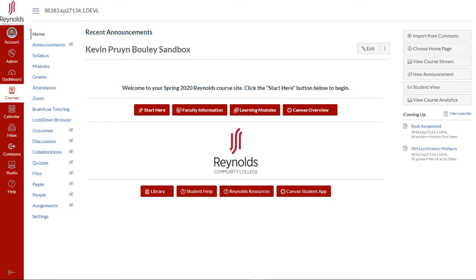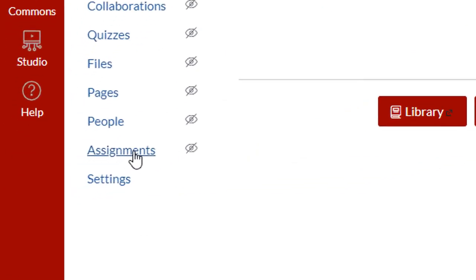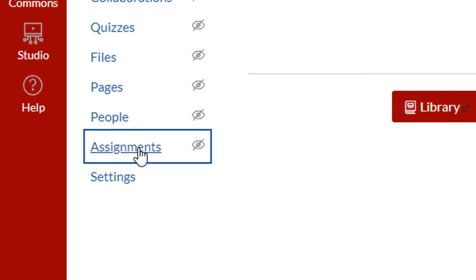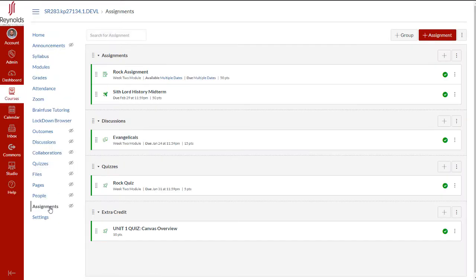First, let's create a new assignment by navigating to the Assignments Index page as found on the course navigation. Next, locate and click on the red Add Assignment button in the top right corner.